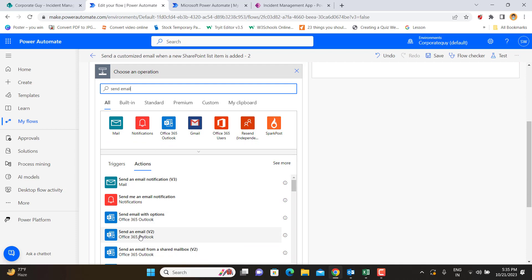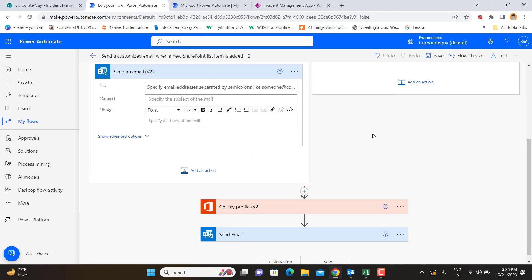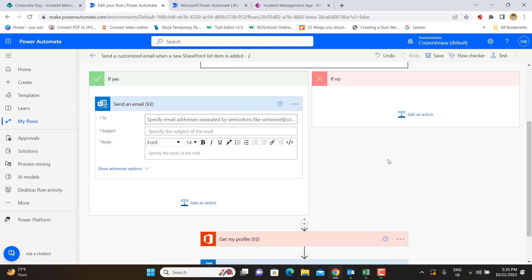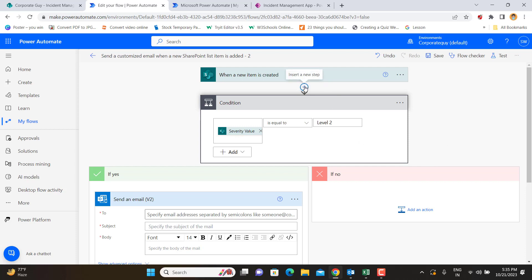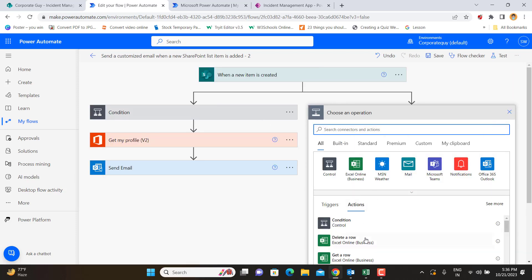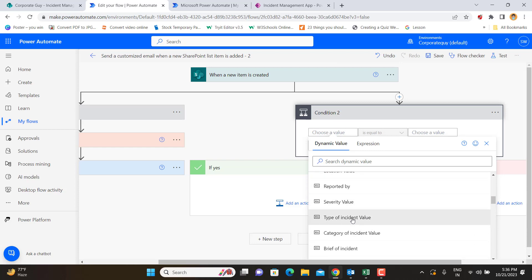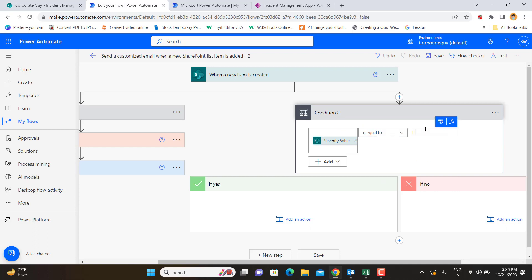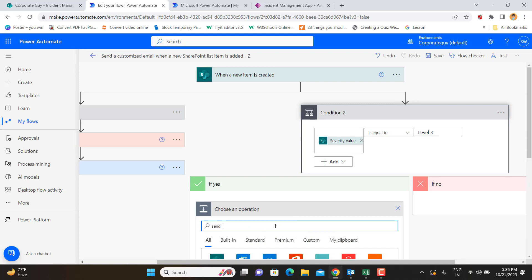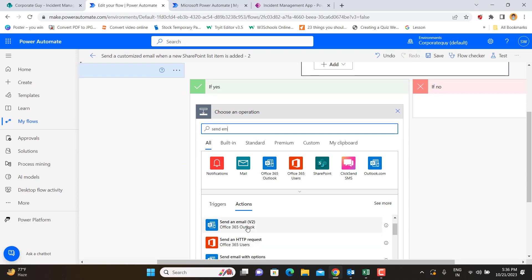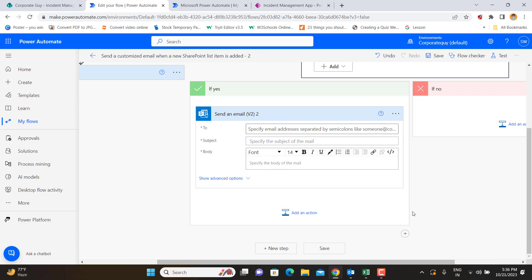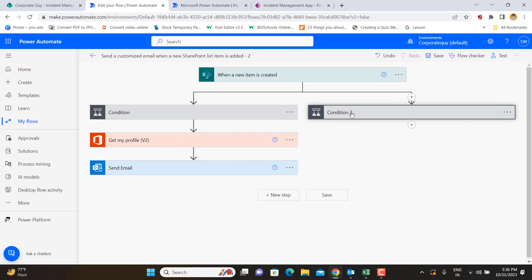In the Yes branch for Level 2, we add a 'Send Email V2' action using Office 365 Outlook. To handle Level 3 as well, we click the plus step and add a parallel branch — not a new sequential step. In that parallel branch, we add another condition checking if the Severity Value equals Level 3. Again, in the Yes branch of that condition, we add another 'Send Email V2' action.